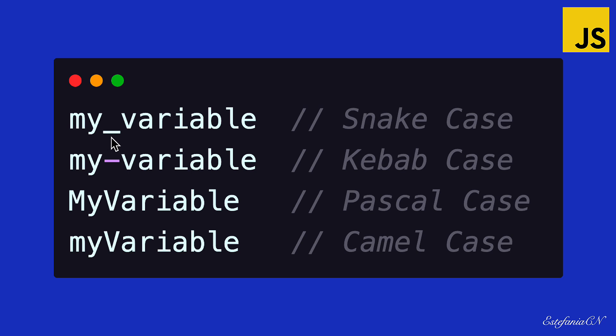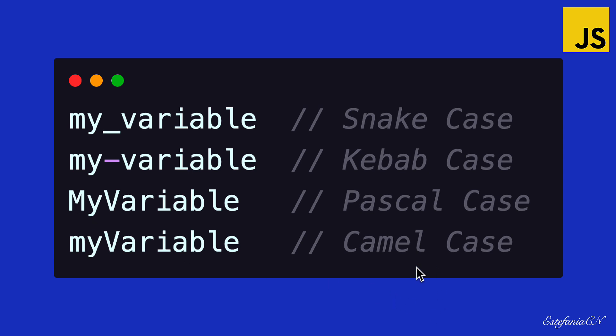We also see kebab case, which uses a dash to separate the words, and Pascal case. Pascal case starts every word with an uppercase letter, including the first one.